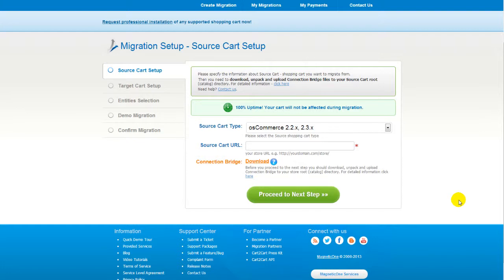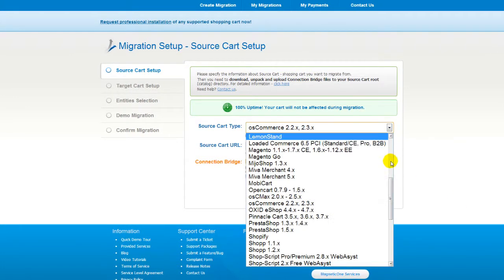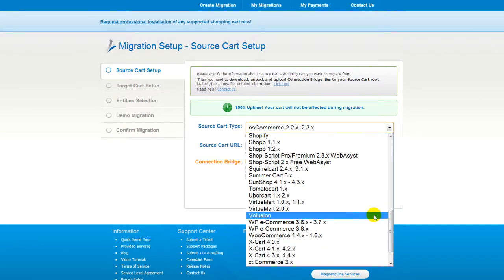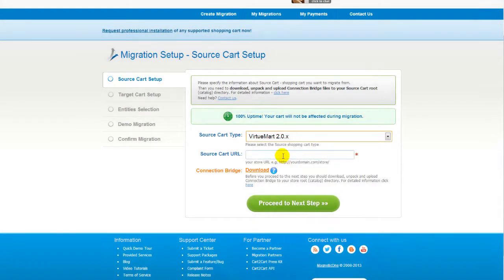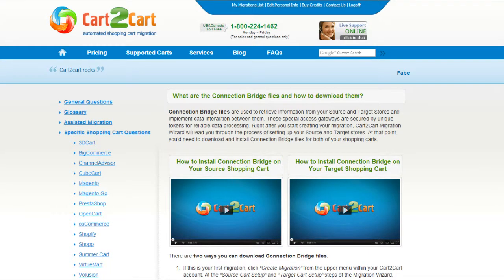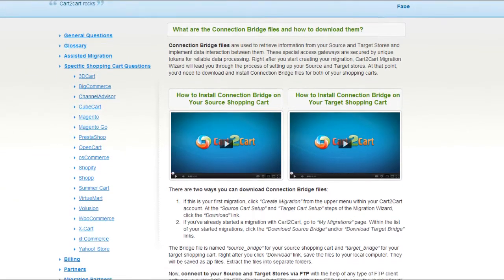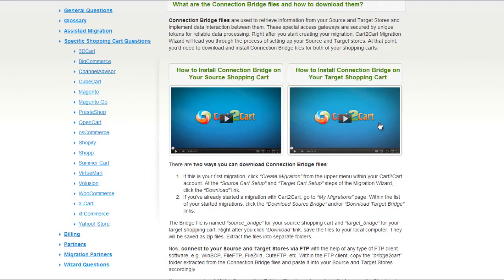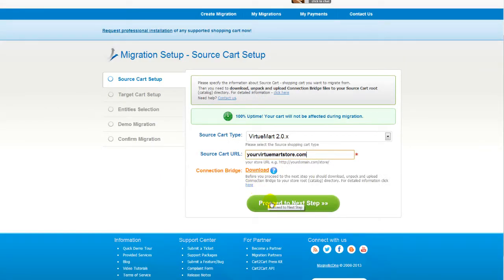First of all, set up your source shopping cart — that's your current cart. From the drop-down list, select Virtuemart Cart, then include your shopping cart URL. To proceed with your migration, you'd need to download the connection bridge — that's the so-called access gateway to your store data. For detailed information on how to set up your connection bridge, follow the corresponding link for further instructions or watch the dedicated video on the topic. Now we can click Proceed to the next step.